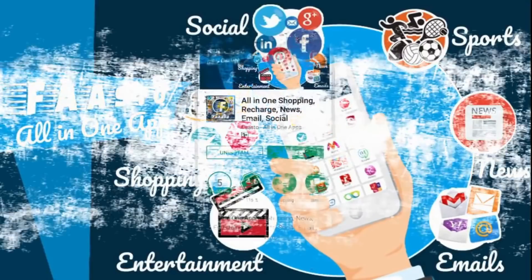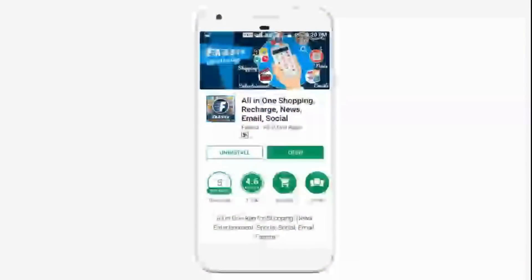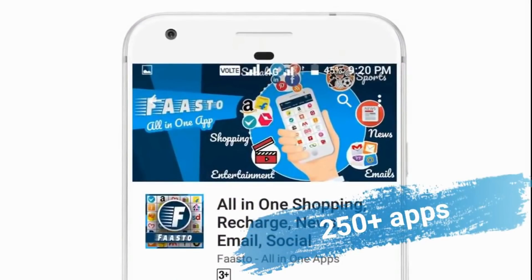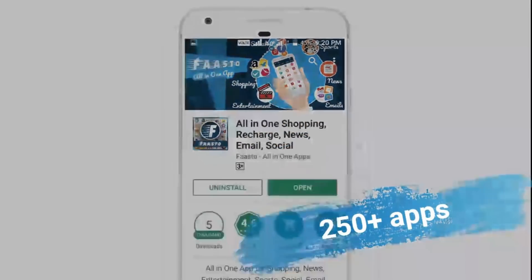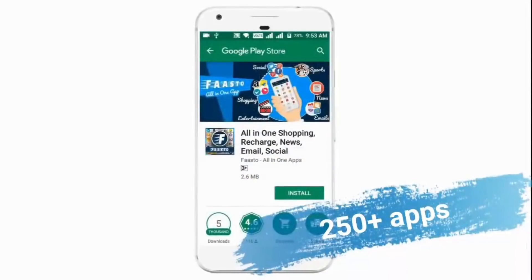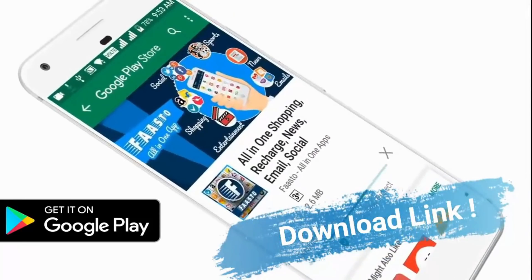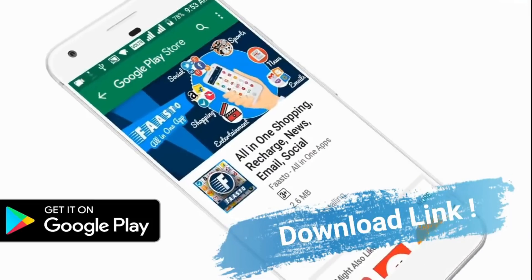If you have a fast app, you can download it. There is a new app. You can download the official link and also the video link.